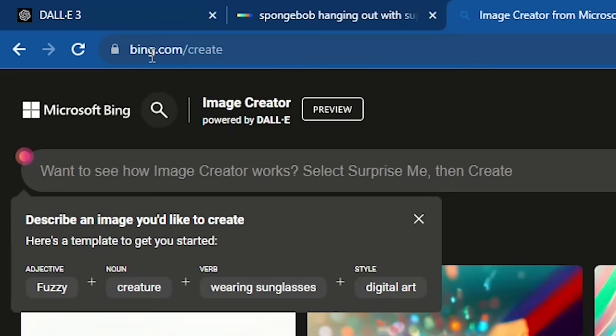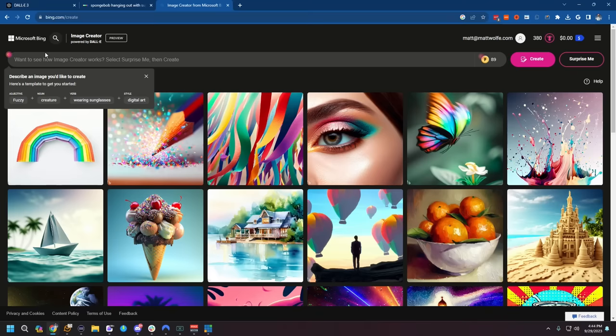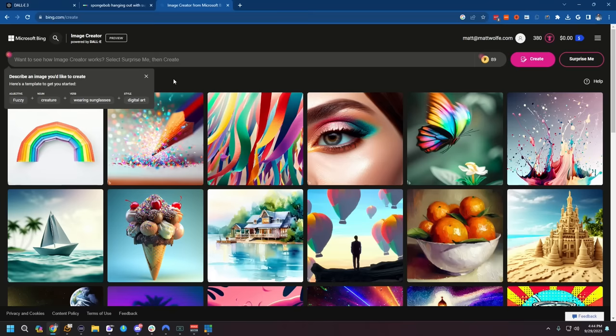If you go to bing.com/create, you might need to log into your Microsoft account, but after you do, you'll get access to Microsoft Bing's image creator. And from everything I can tell, what we're getting out of this Bing image creator is using DALL-E 3. Now it doesn't say anywhere on the page that it's definitely DALL-E 3, but we'll compare it to DALL-E 2 here in a second and you can be the judge.